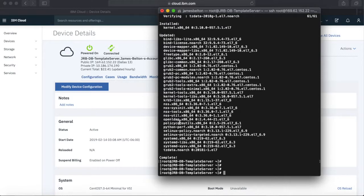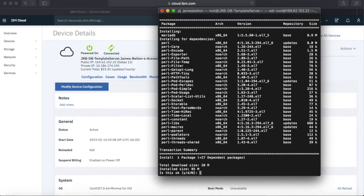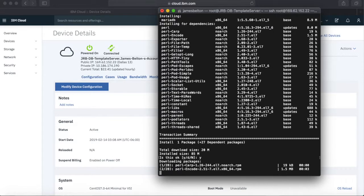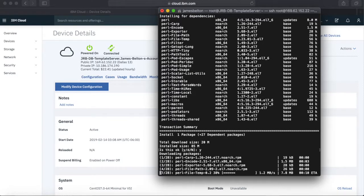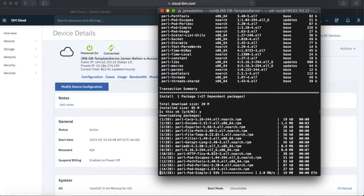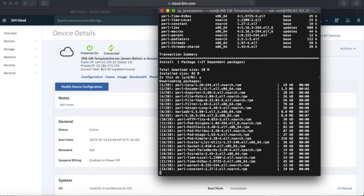So let's install MySQL on there. YUM install MySQL. I'm going to say yes to that and off it will go and install MySQL. Hopefully this won't take too long.